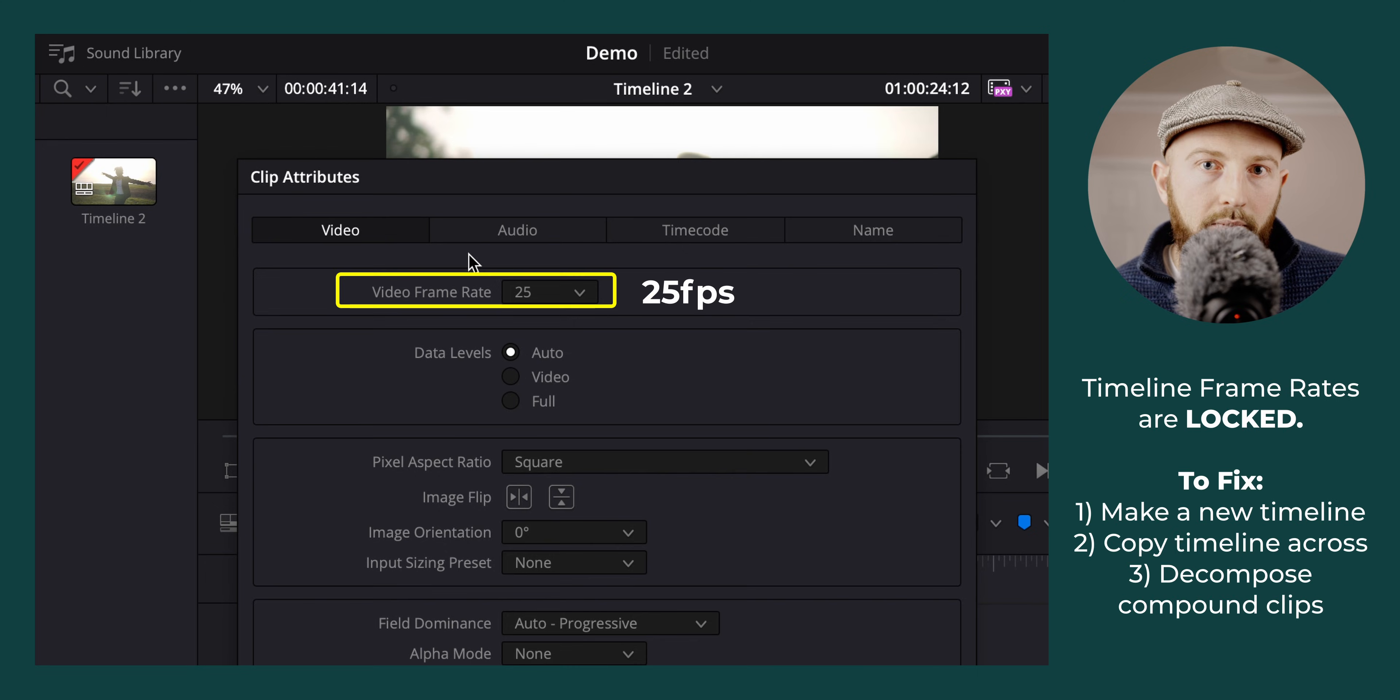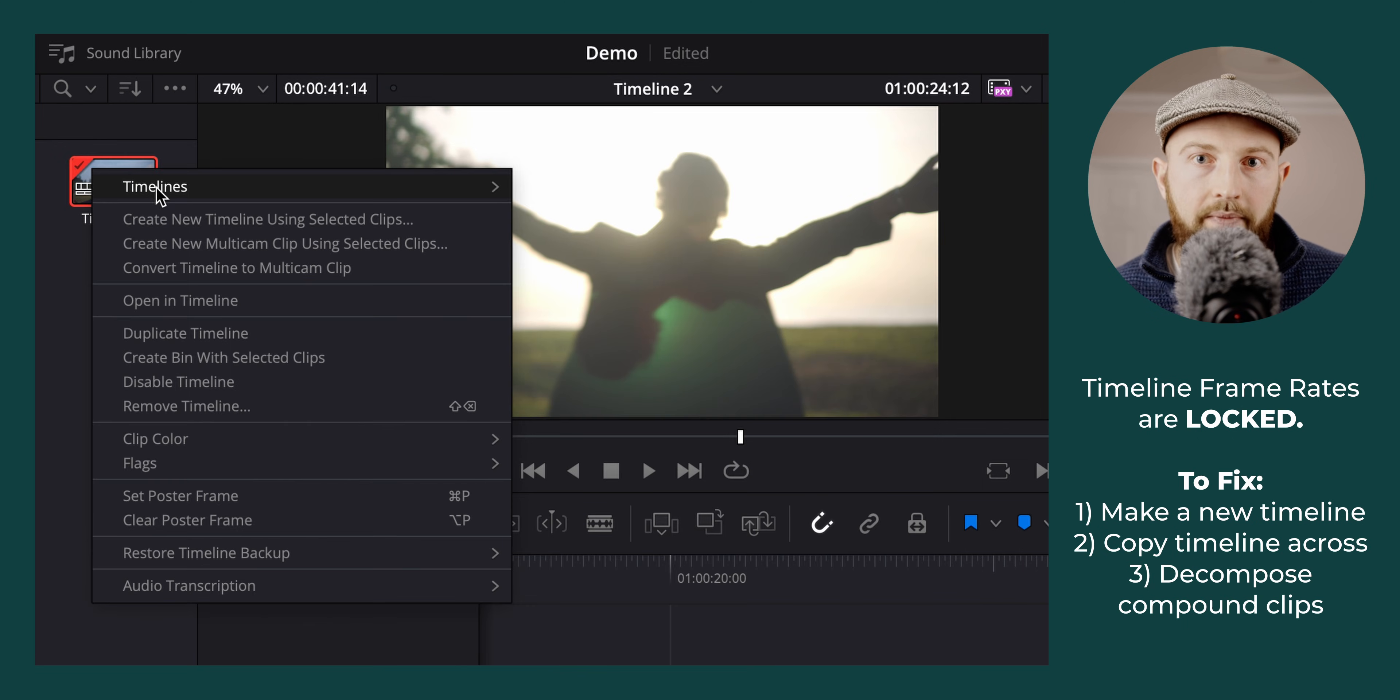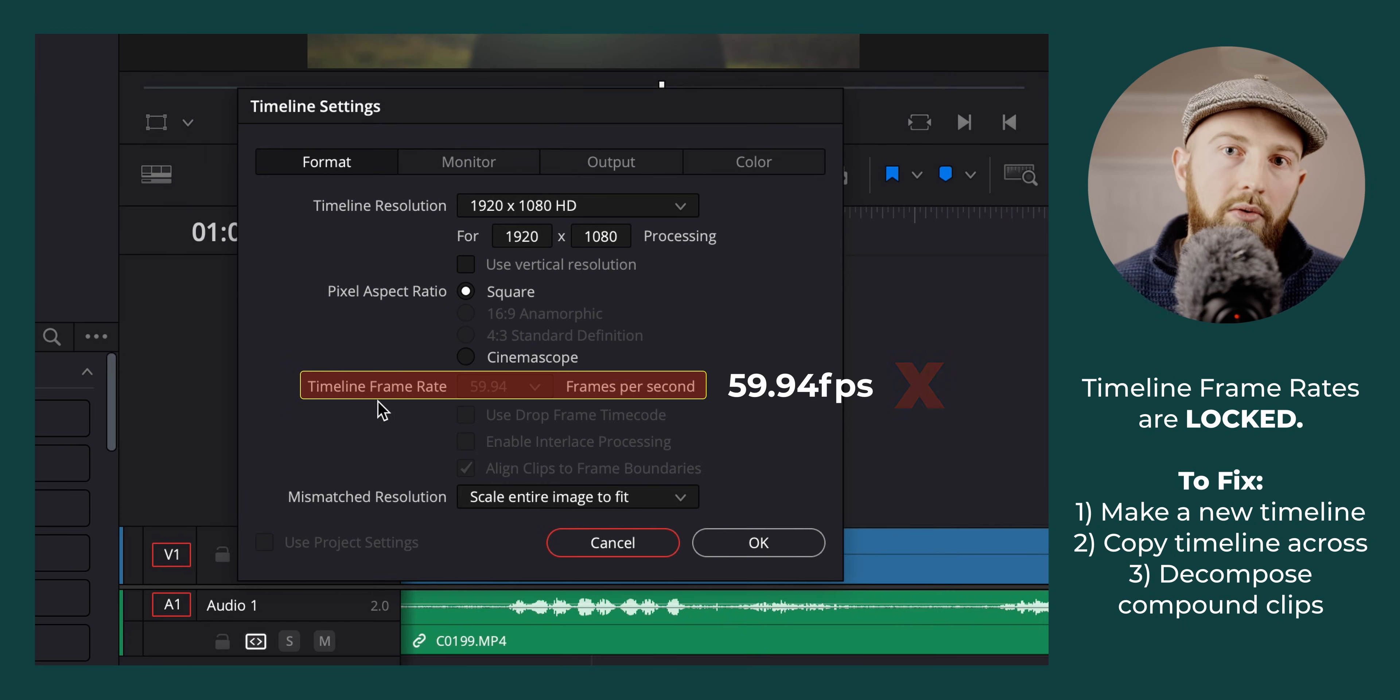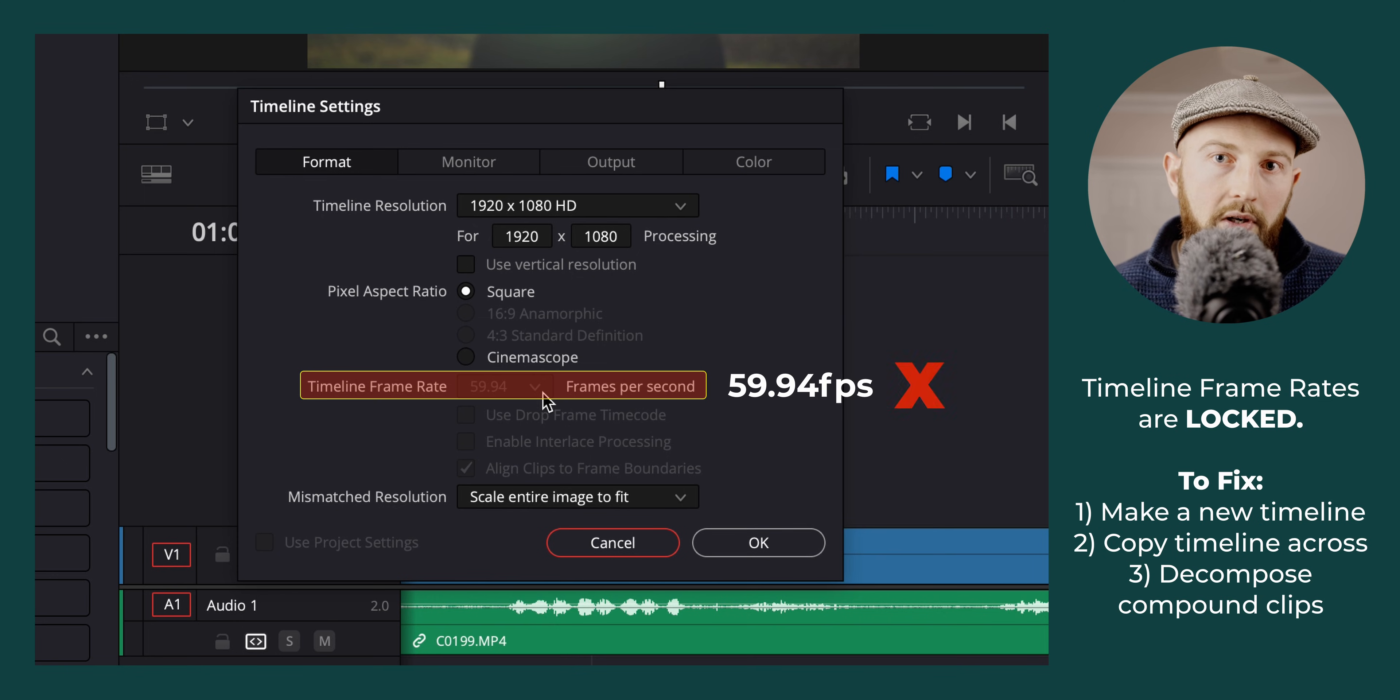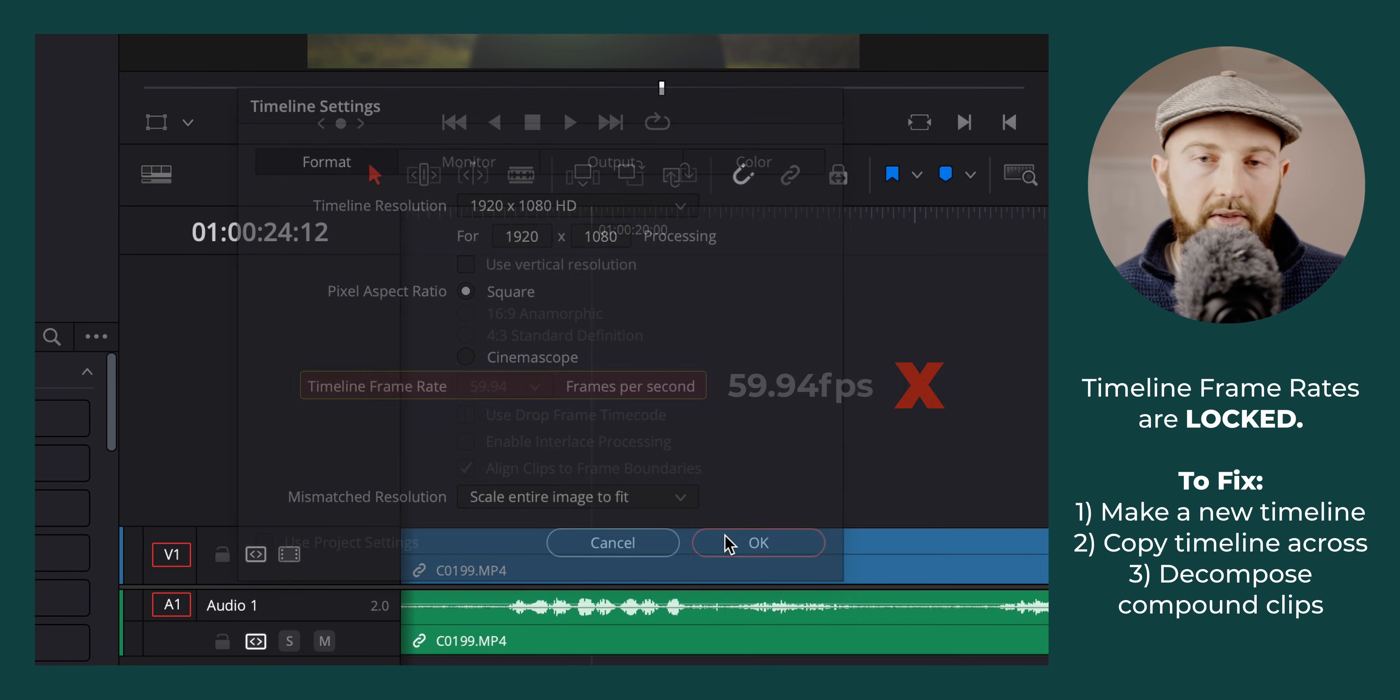If your timeline frame rate is wrong in DaVinci Resolve, you cannot change it. You have to make a new timeline with the correct settings and then copy your work from the incorrect timeline over to the new timeline to fix it. This can also mess up some things such as compound clips, so let's just get it right from the beginning.